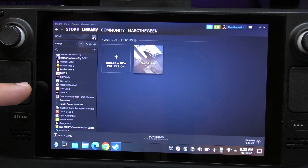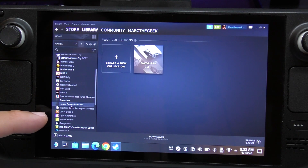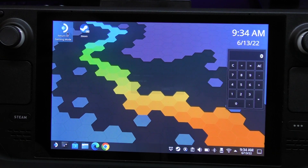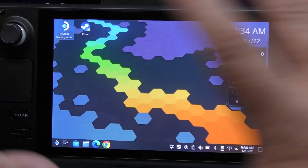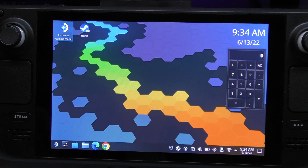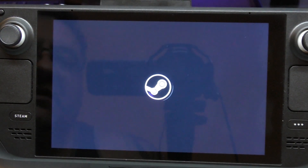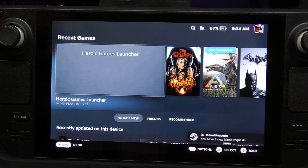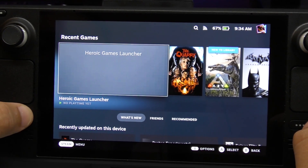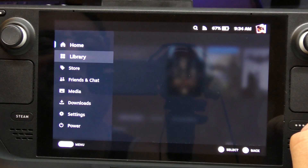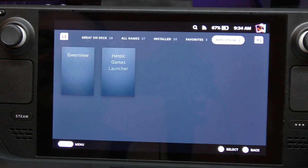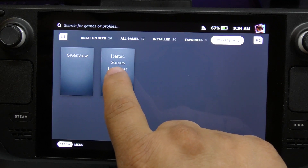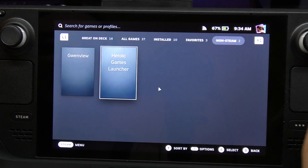Now in my library of games you can see Heroic Launcher right there. Go ahead and close, then return to Gaming Mode, which will take us back to the normal Steam OS layout. There it is loading up nicely. Heroic Launcher is right there. Keep in mind here we'll use our controller buttons.